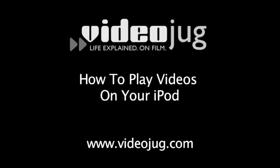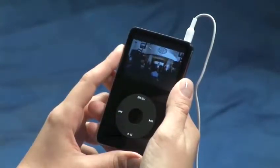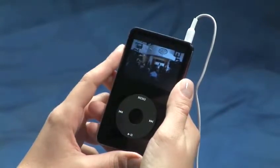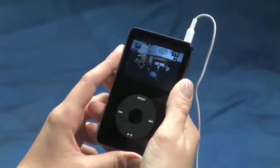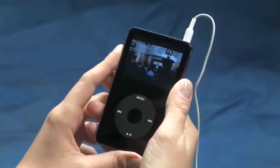How to Play Videos on Your iPod. Hello and welcome to VideoJug. The only thing better than listening to your iPod is watching your iPod — play videos, that is. Follow these simple steps to learn how to enjoy video on your iPod.